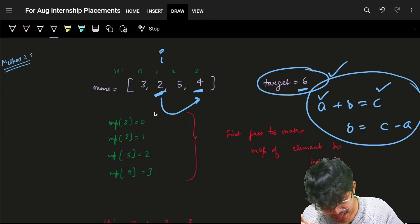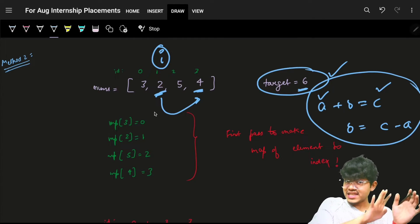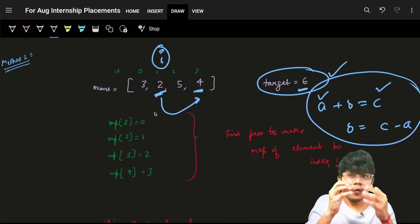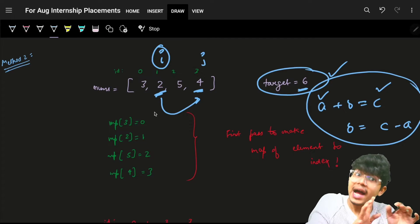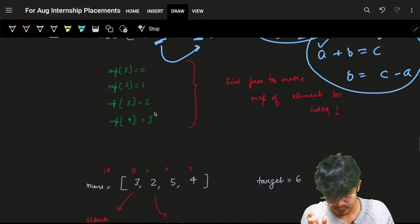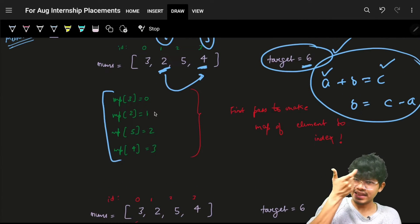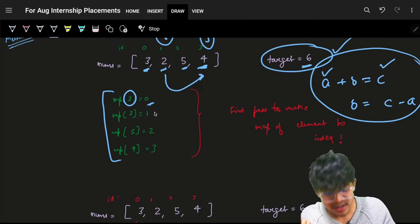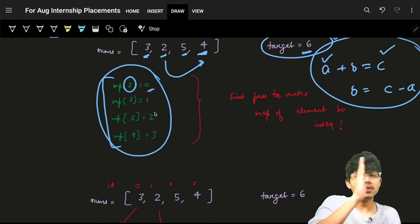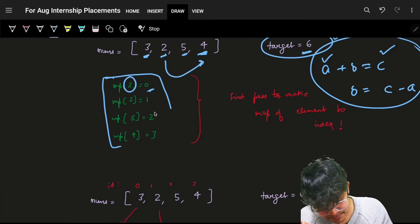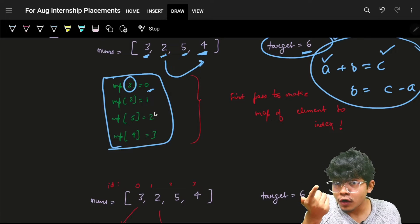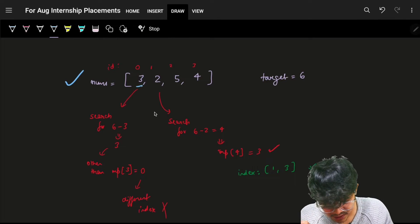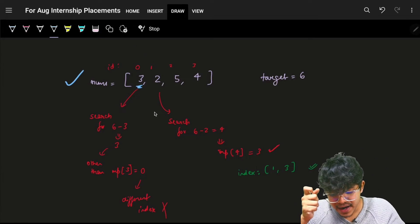Knowing that 4 exists is not sufficient — we also need to know at which index 4 is stored. So rather than just storing whether 4 is present, I'll store the element and its index. I'll use a map where the key is the element and the value is its index. For example: 3 → index 0, 2 → index 1, 5 → index 2, 4 → index 3.